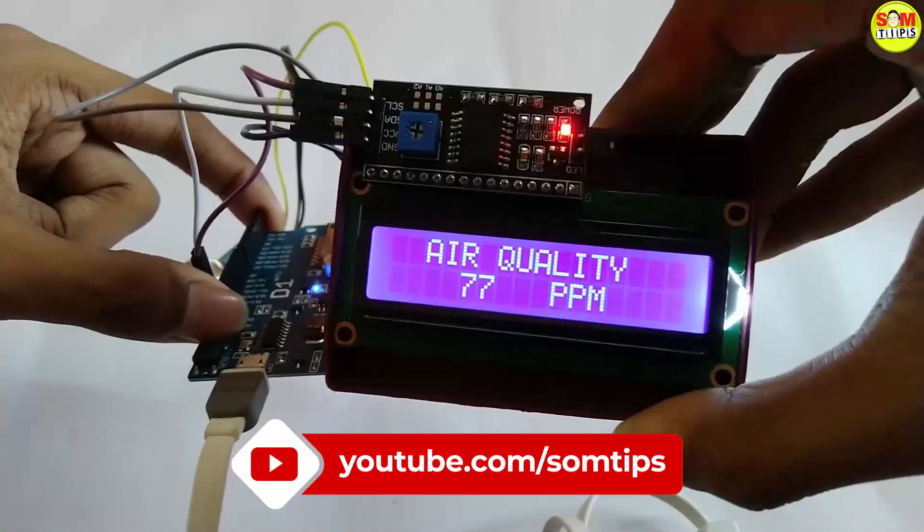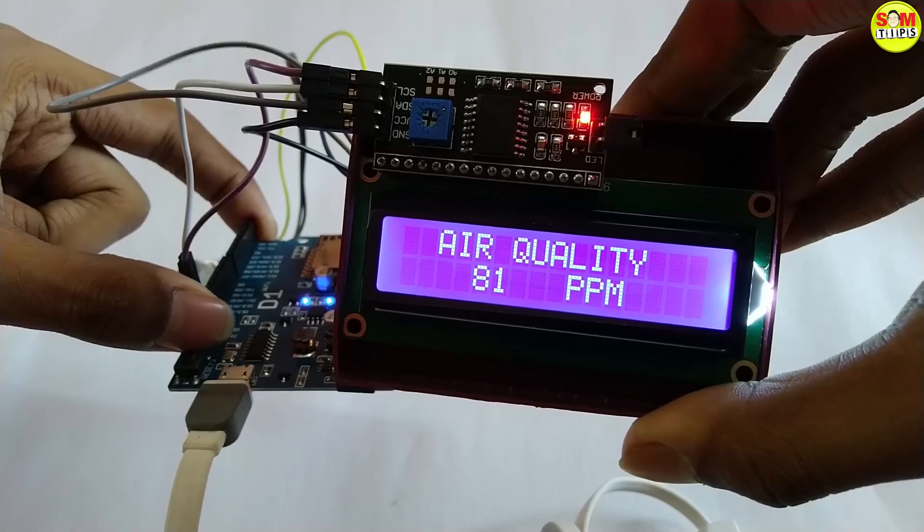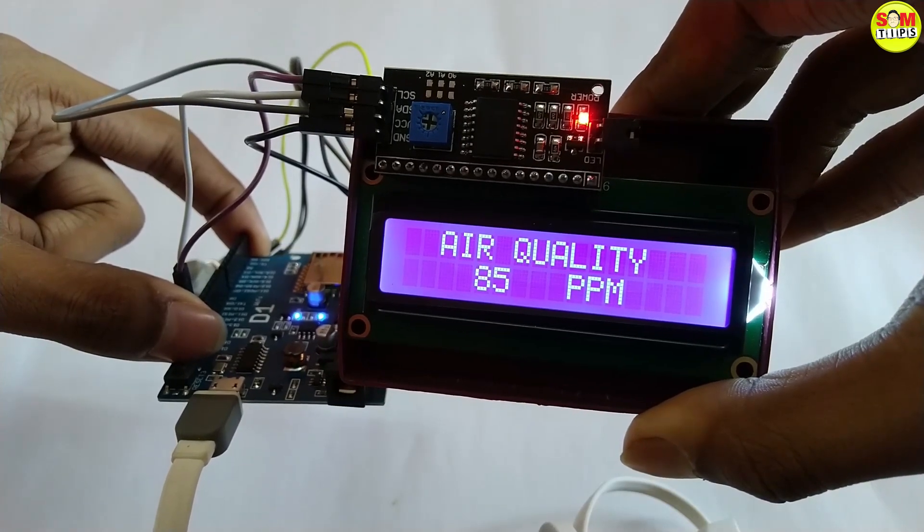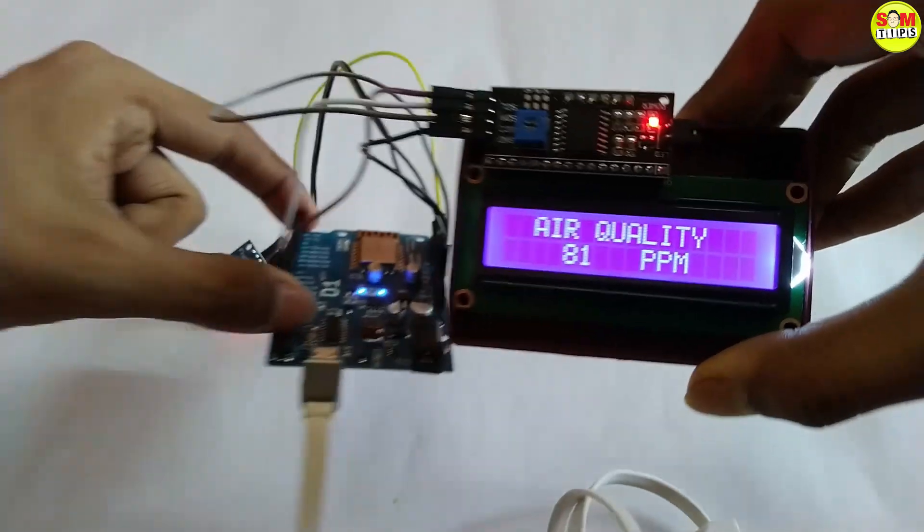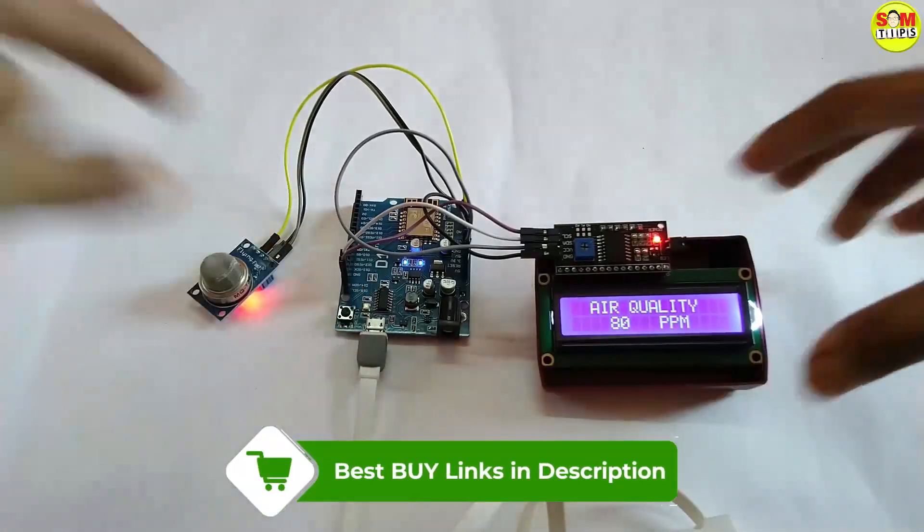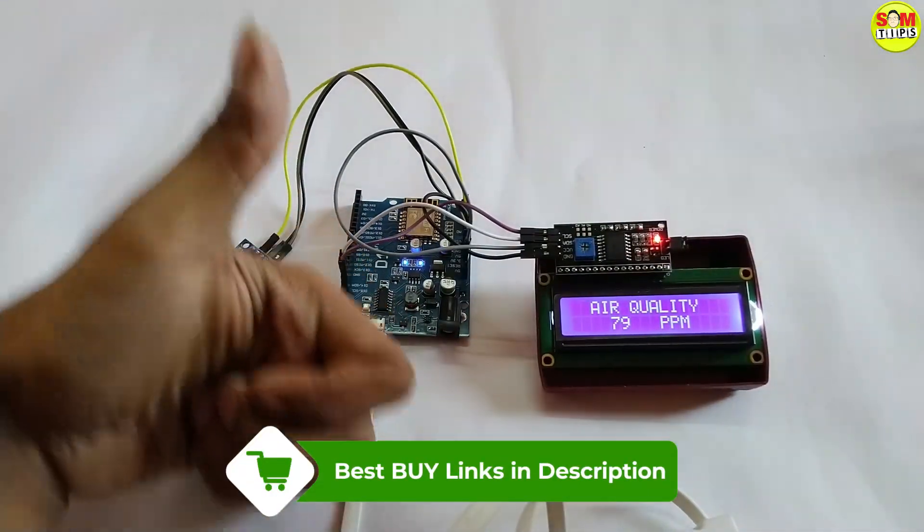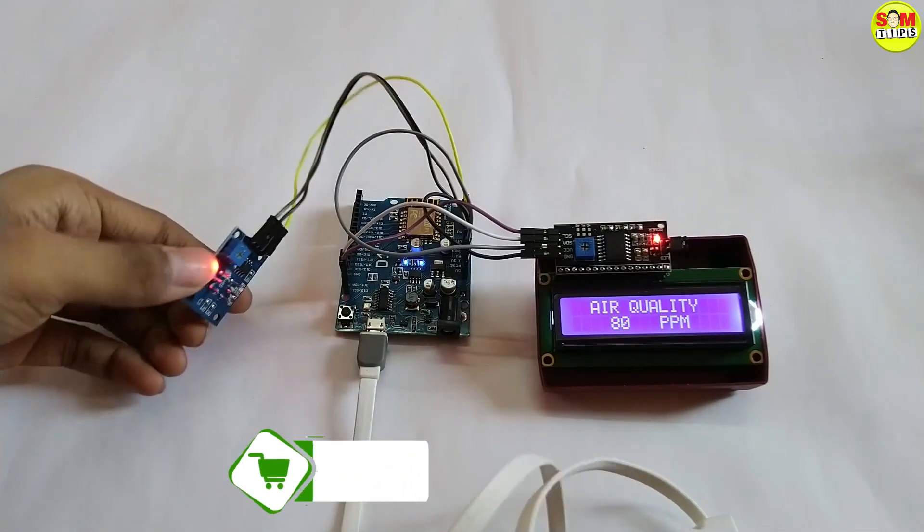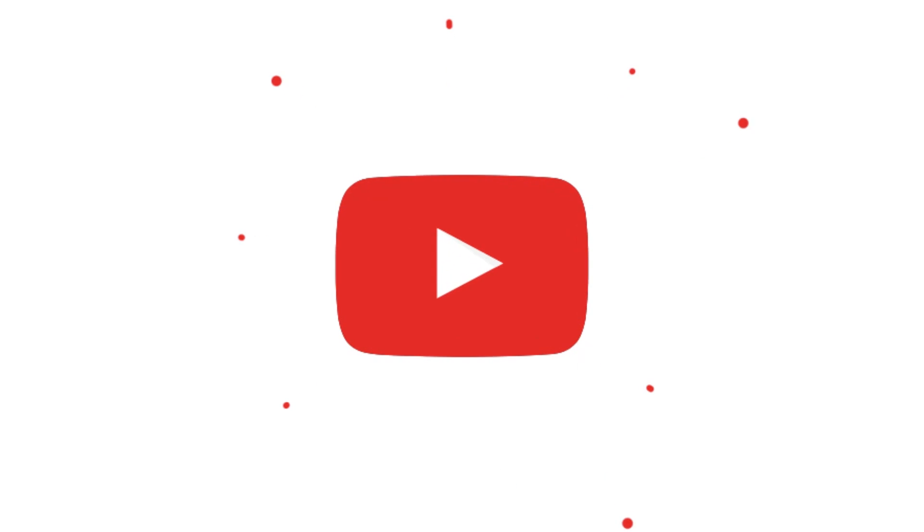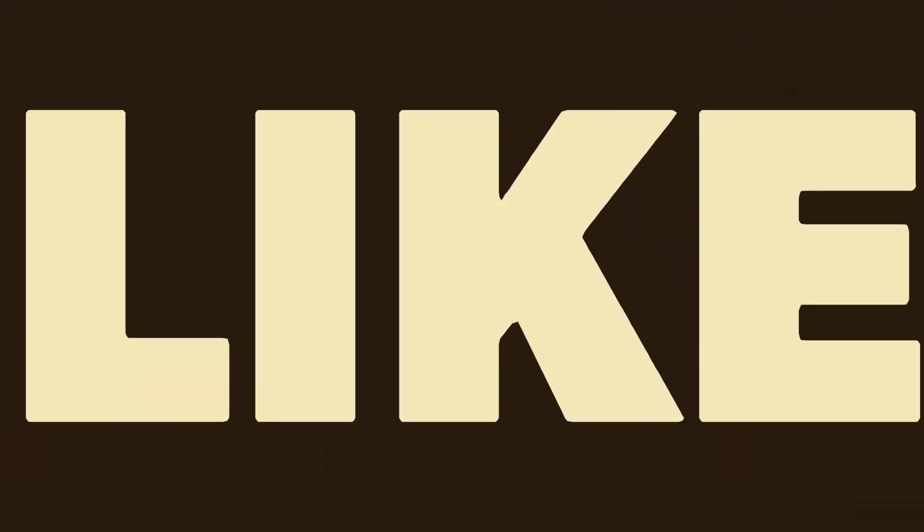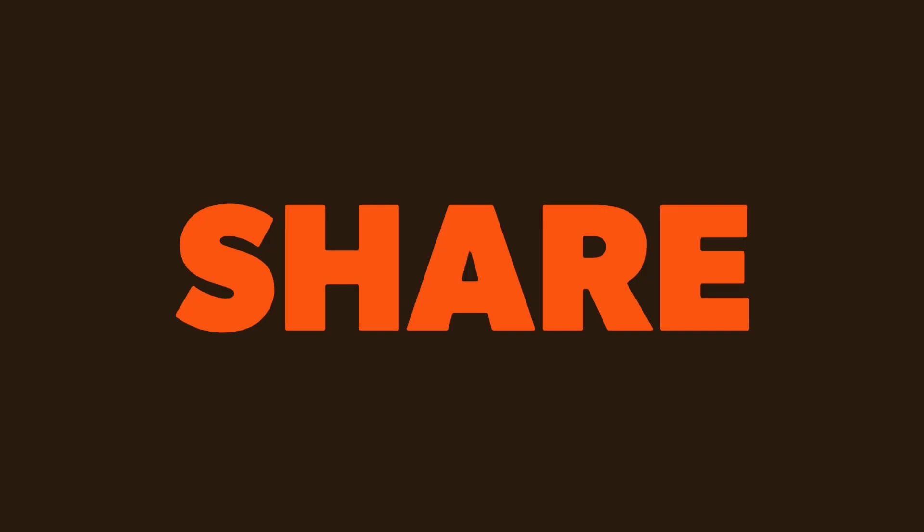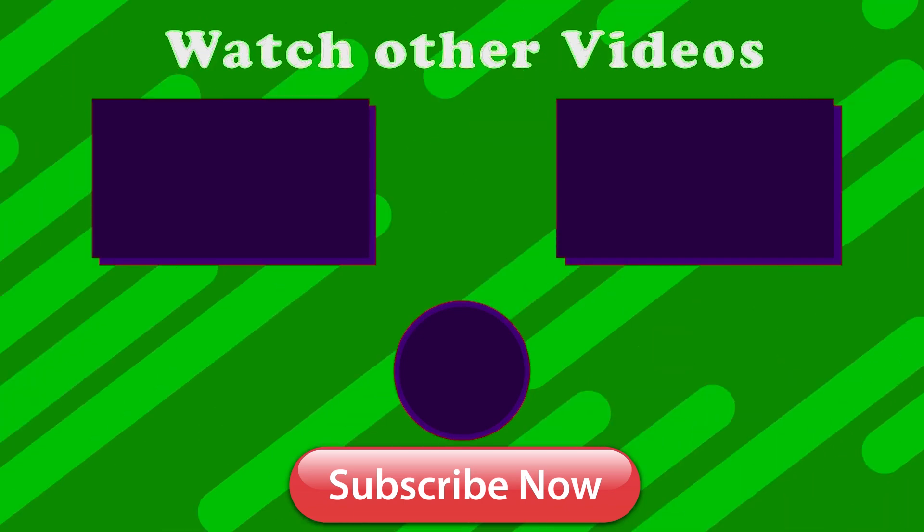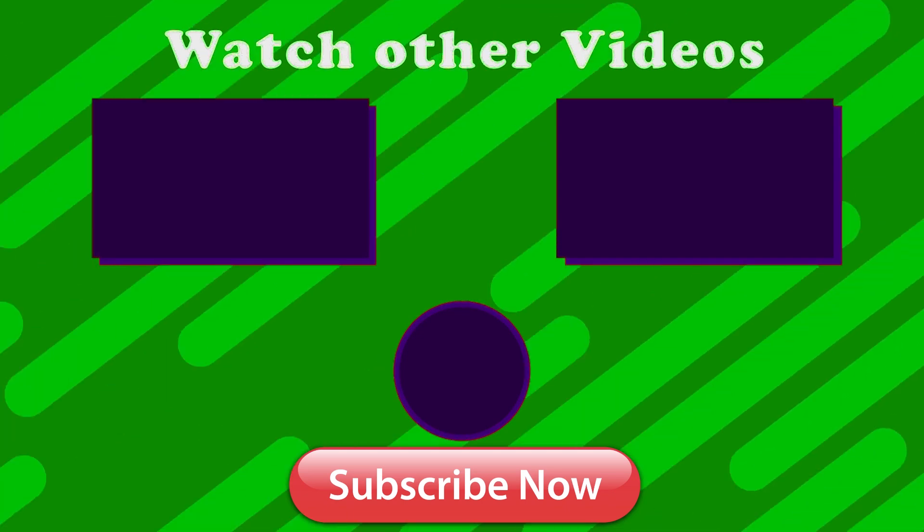If you found this video helpful, do like this video, share this video, and all the circuit diagrams and code are given in my blog. All the links will be given as well as the I button link in the description. See you next time.